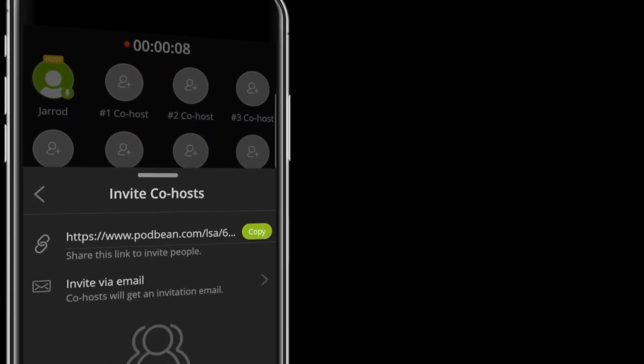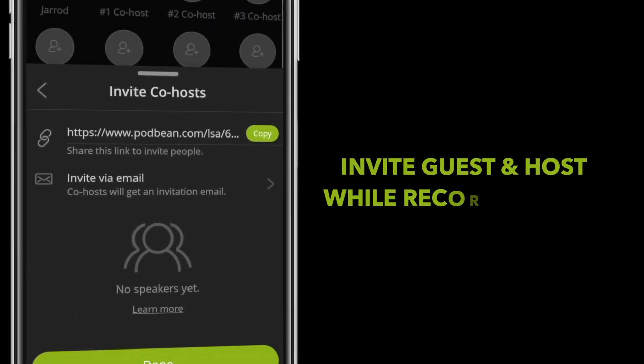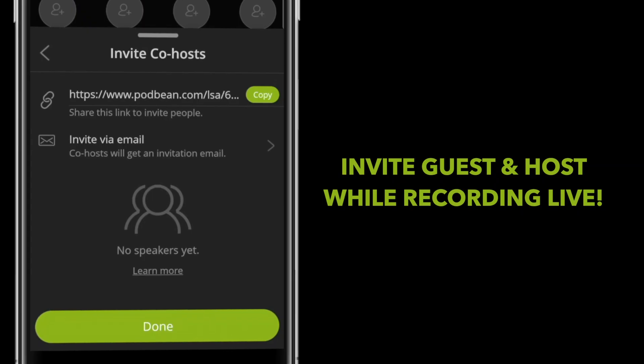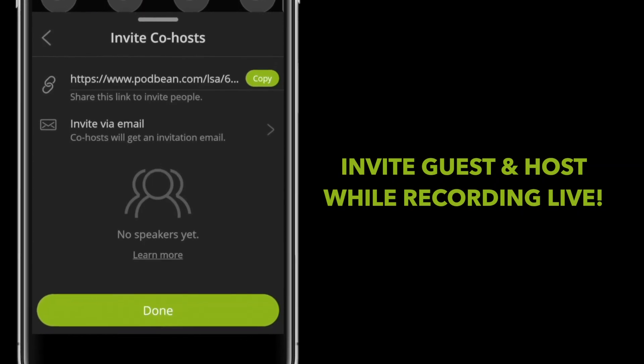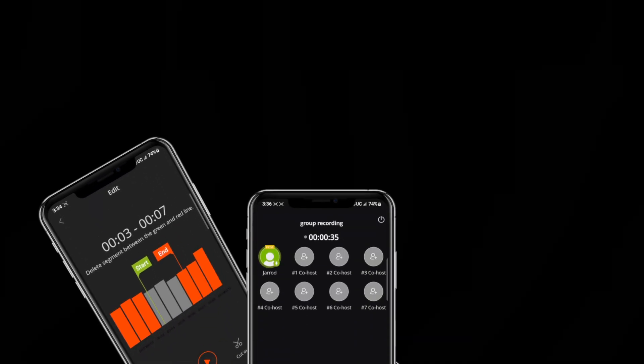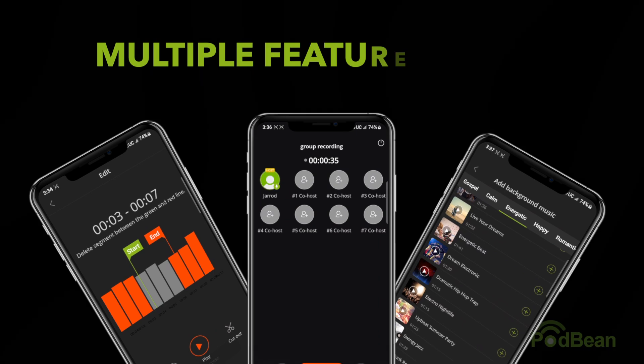Do you have a guest or a co-host? No problem. With Podbean's group recording feature, you can invite others to join your podcast from anywhere. Just send them a link and the app handles the rest.